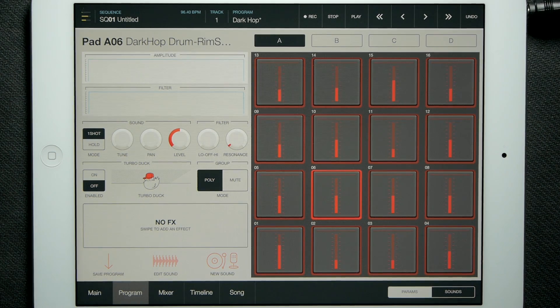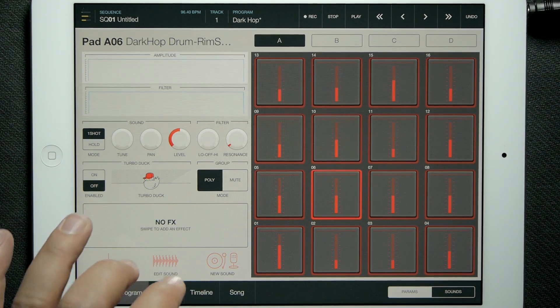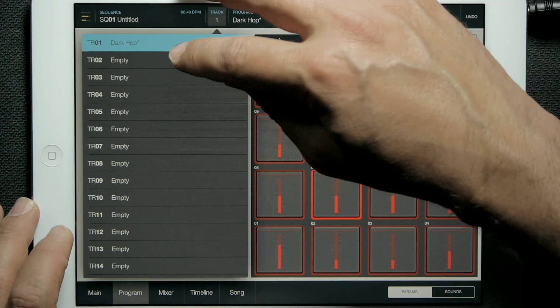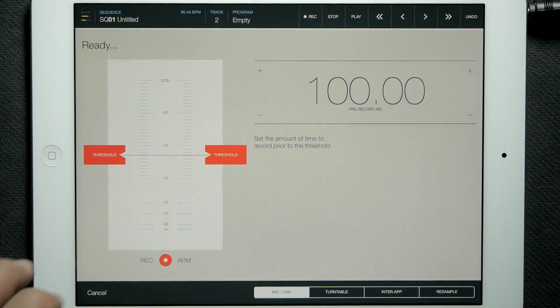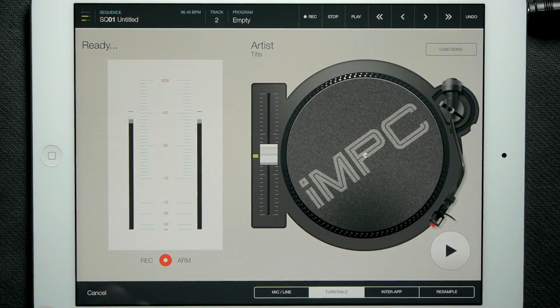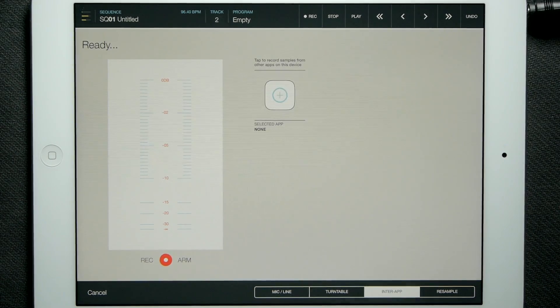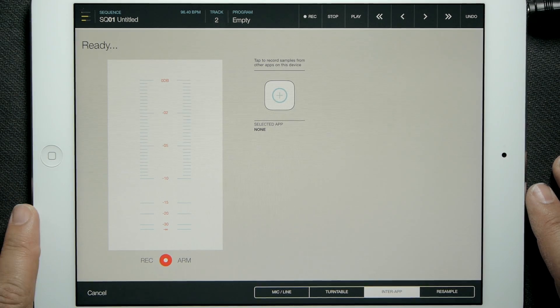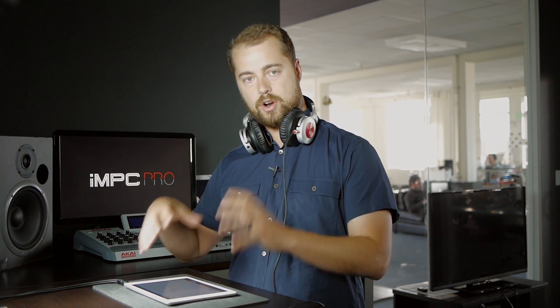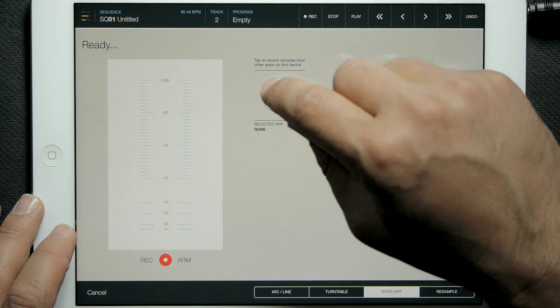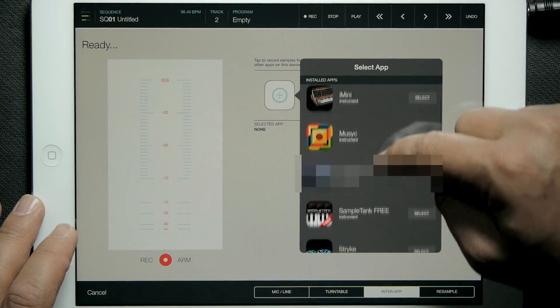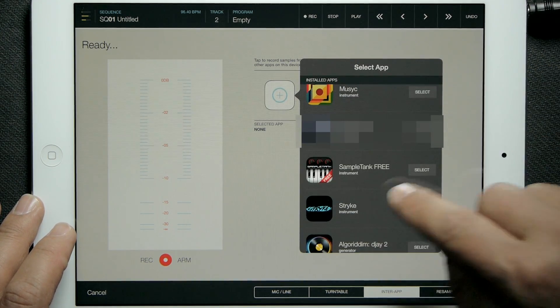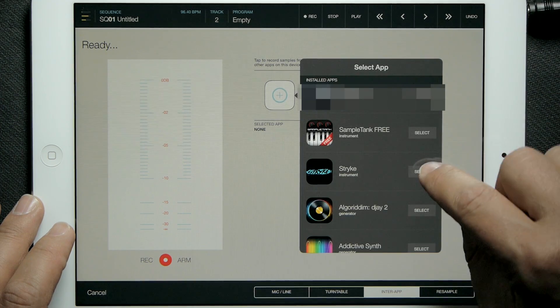First, I'm going to show sampling over inter-app audio. I'm going to load up an empty track here and select new sound. Now we're in the sampler. Today we're going to look at the inter-app tab. Inter-app audio sampling is very simple — there's just an empty slot here for loading a third-party app into the sampler. I'm going to tap that, and there's a bunch of apps listed. I'm going to go ahead and load up our Strike instrument.